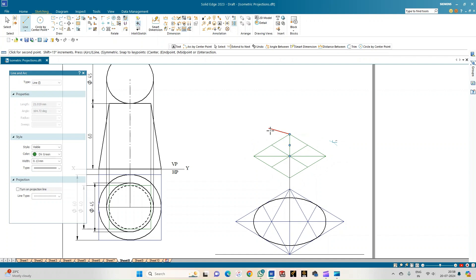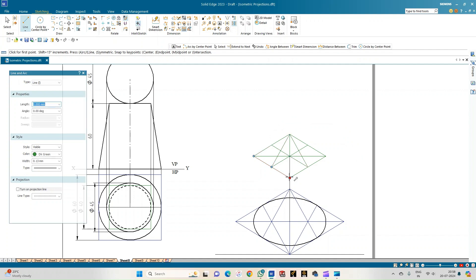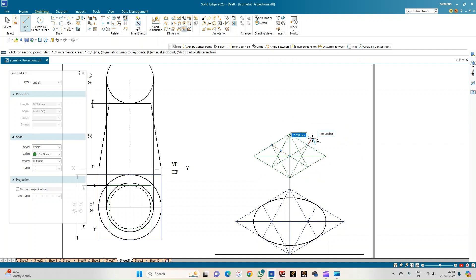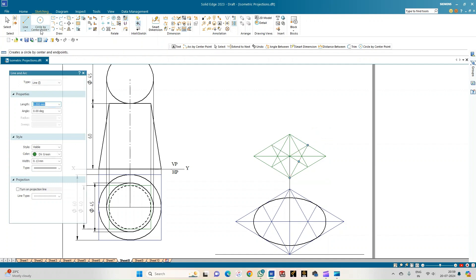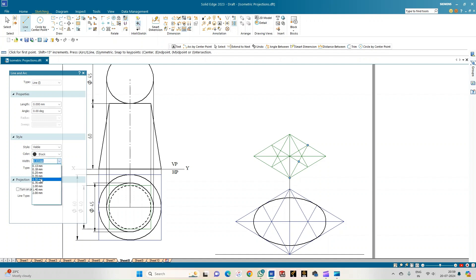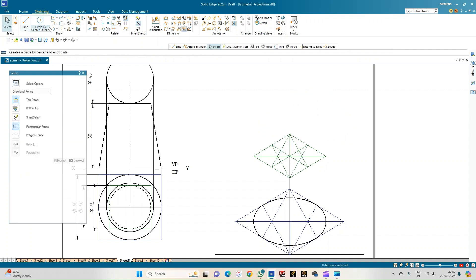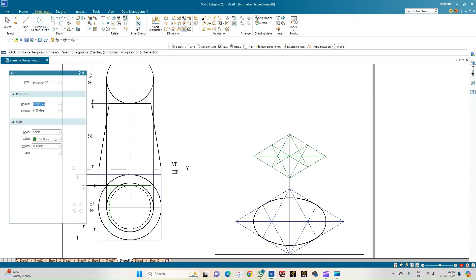Draw the diagonals, join each corner to the midpoint of its opposite edge to get the four centers. Select a black line of thickness 0.50 mm and use arc-by-center-point. If C1 is the first center, keeping C1's radius, sweep the arc.